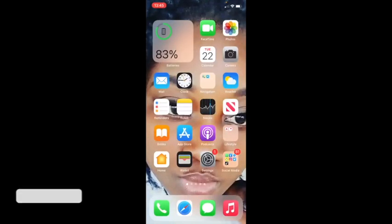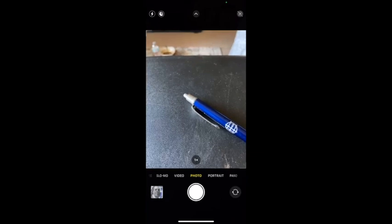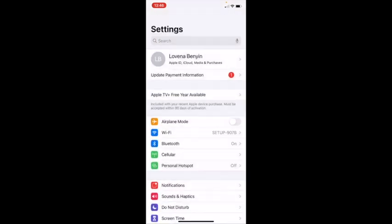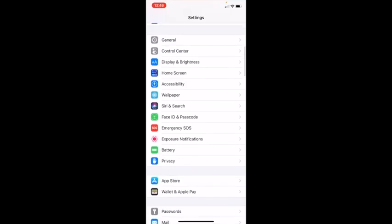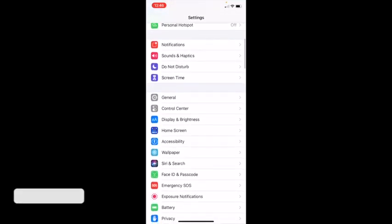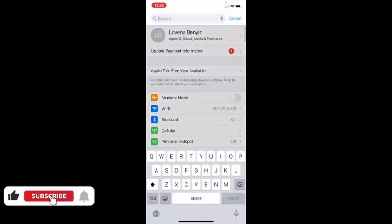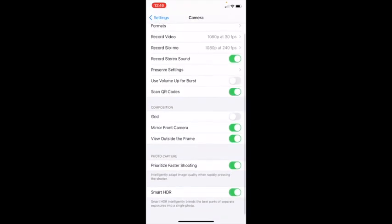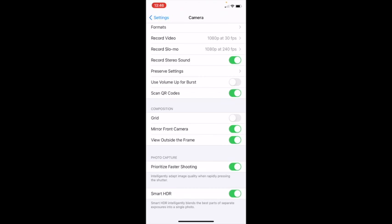The next thing I'll be talking about is the camera. The camera also has some cool new features — you can drag to get all the options, which wasn't possible before. Go to Settings, search for Camera, click on it, and you'll see all the options available.